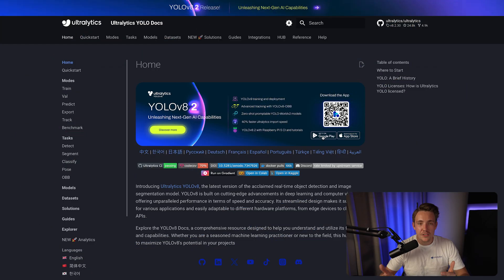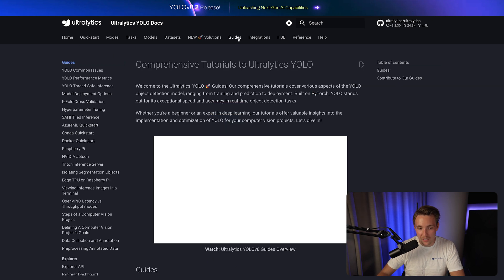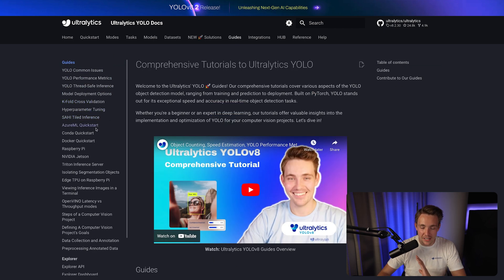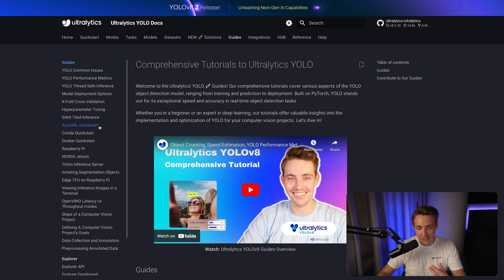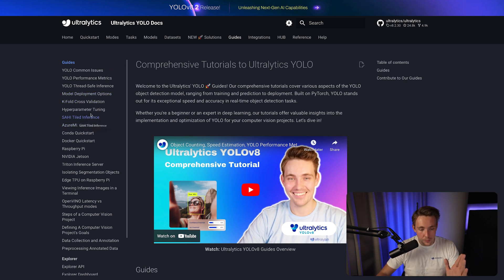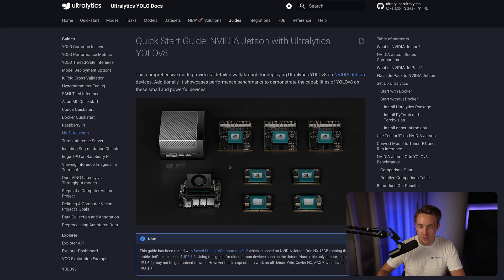If we start inside the Ultralytics documentation on the home tab, we can go inside the guides and we have a bunch of different guides for pretty much everything you can use the Ultralytics framework for. We have a ton of videos for pretty much all of them, but we have the NVIDIA Jetson Nano, so let's go inside of that one.